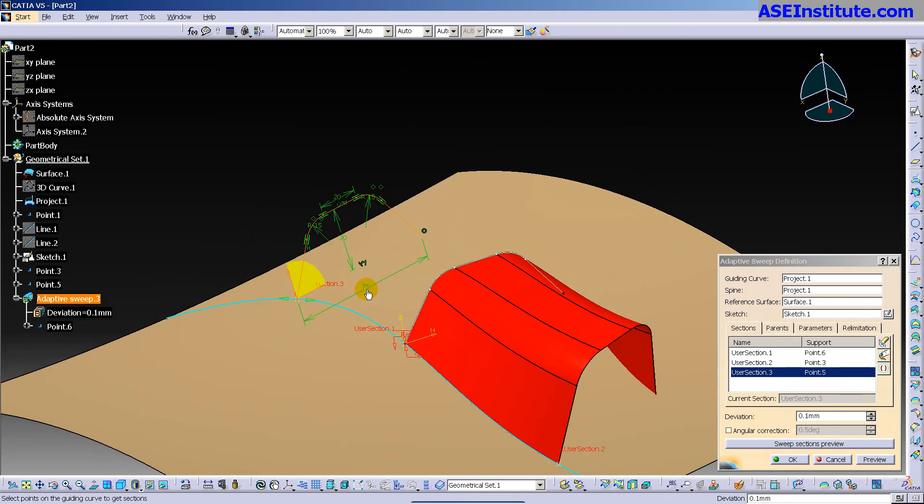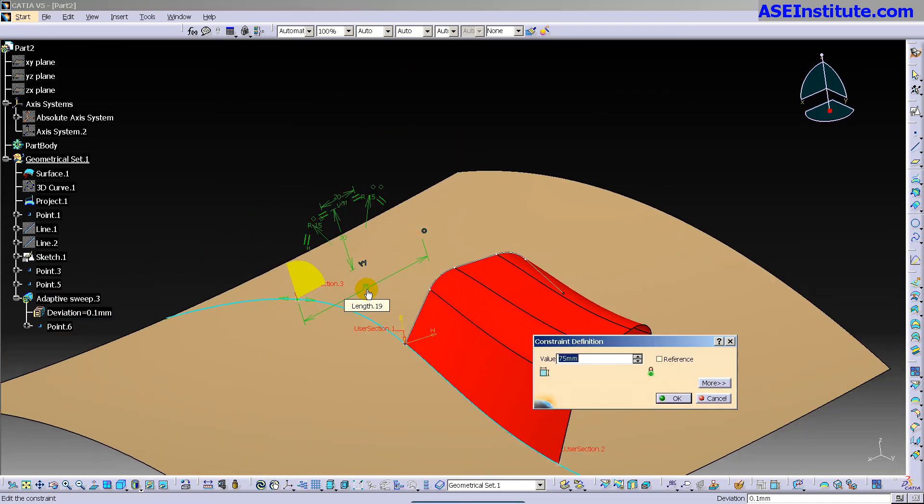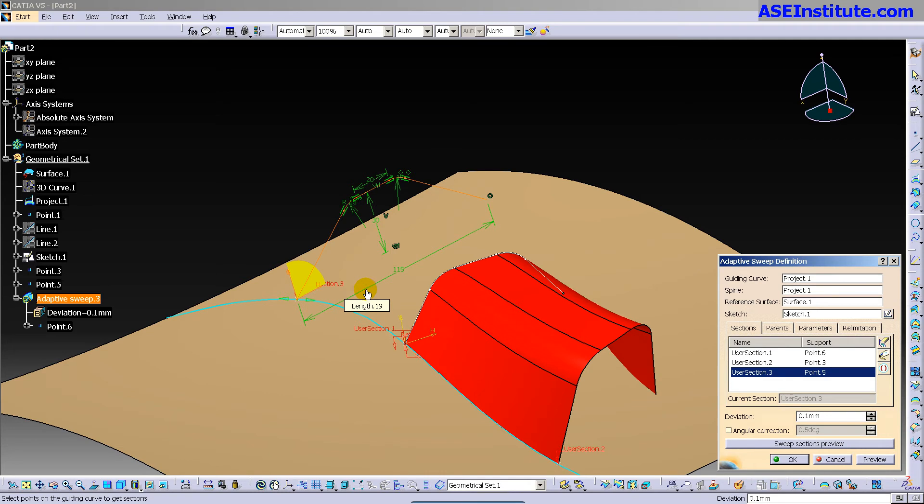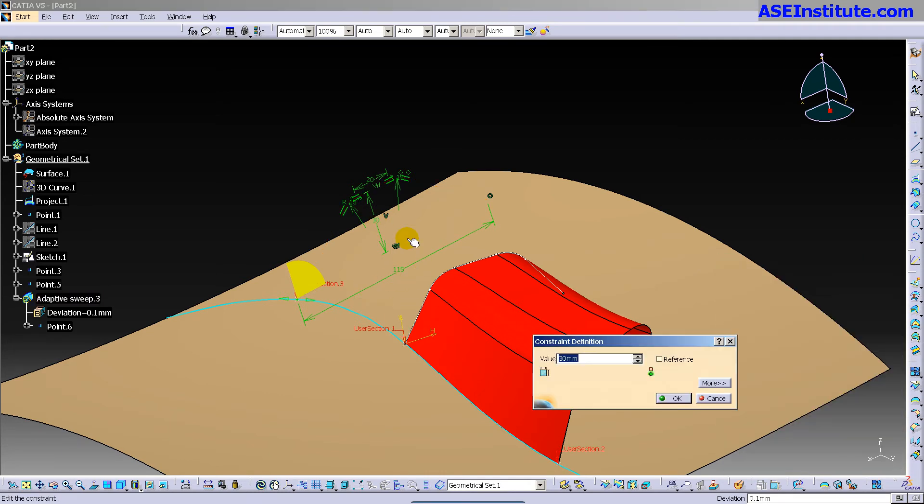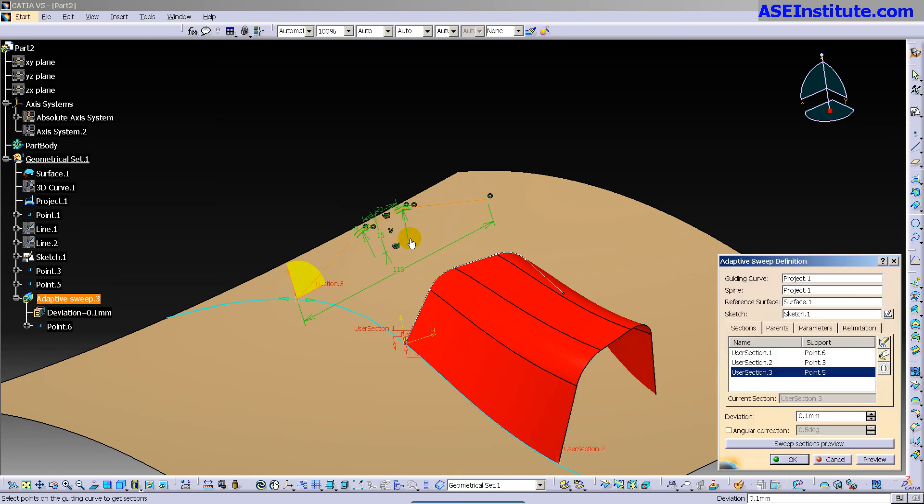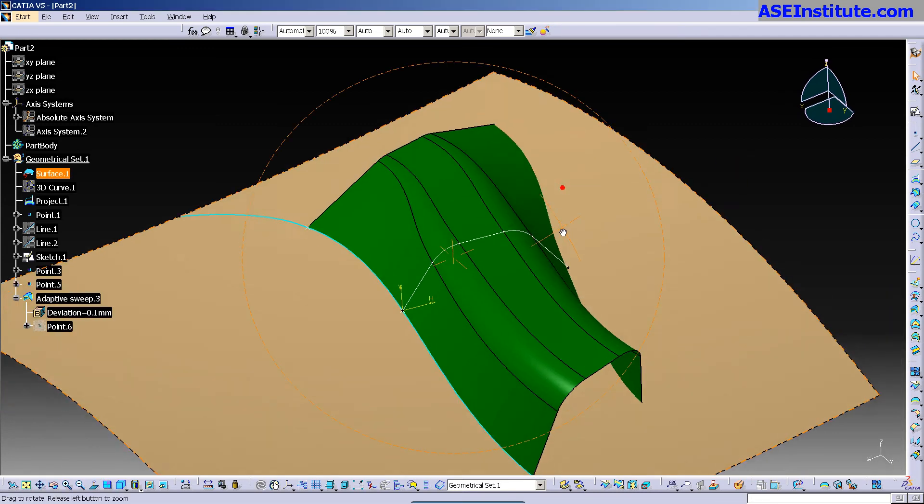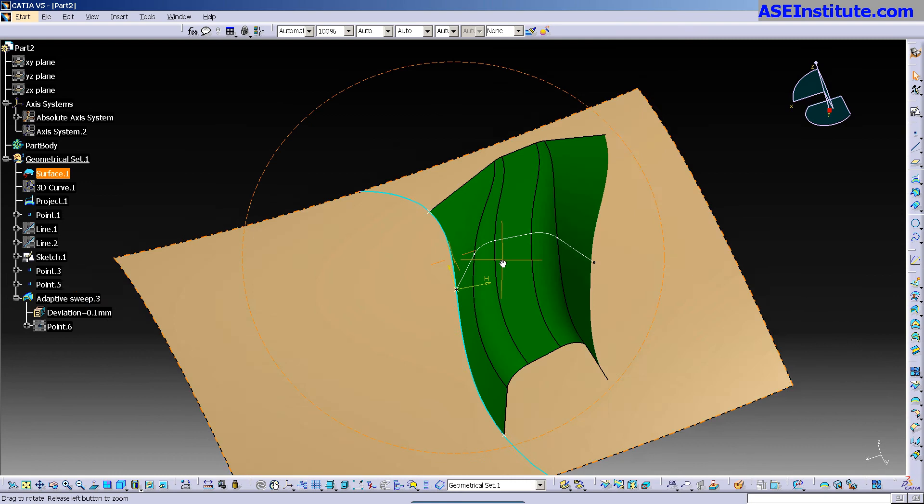So here I can, once again, make whatever modifications I deem necessary. Let's see, that's 30. I'll go up 15. And I'm going to select OK. And as you can see, it morphs it.